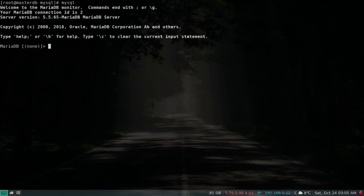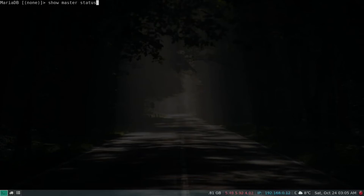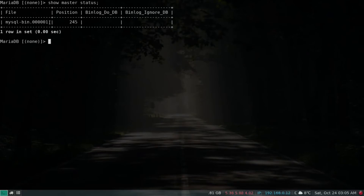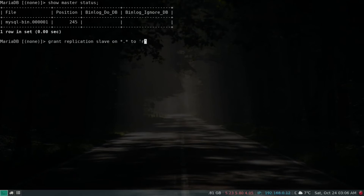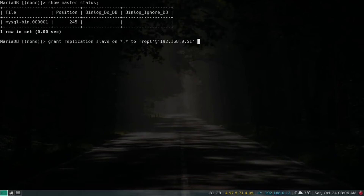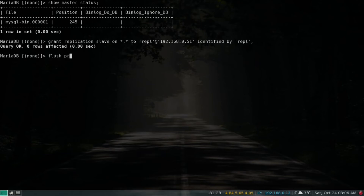Let's log back into the database and run 'show master status'. We have the bin log file and the position is 245. Now we need to enable replication by granting replication slave privileges. We create a system user called 'rpl' and specify the IP address of the slave — in my case that's .51. Set the password to 'rpl', then flush privileges.